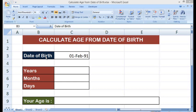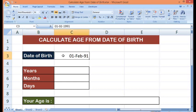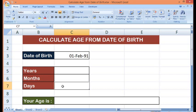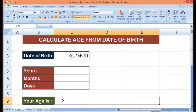I have date of birth in cell C3. Now, out of this date, I will calculate total years, total months and days. Based on that, I will show how to write the total age.